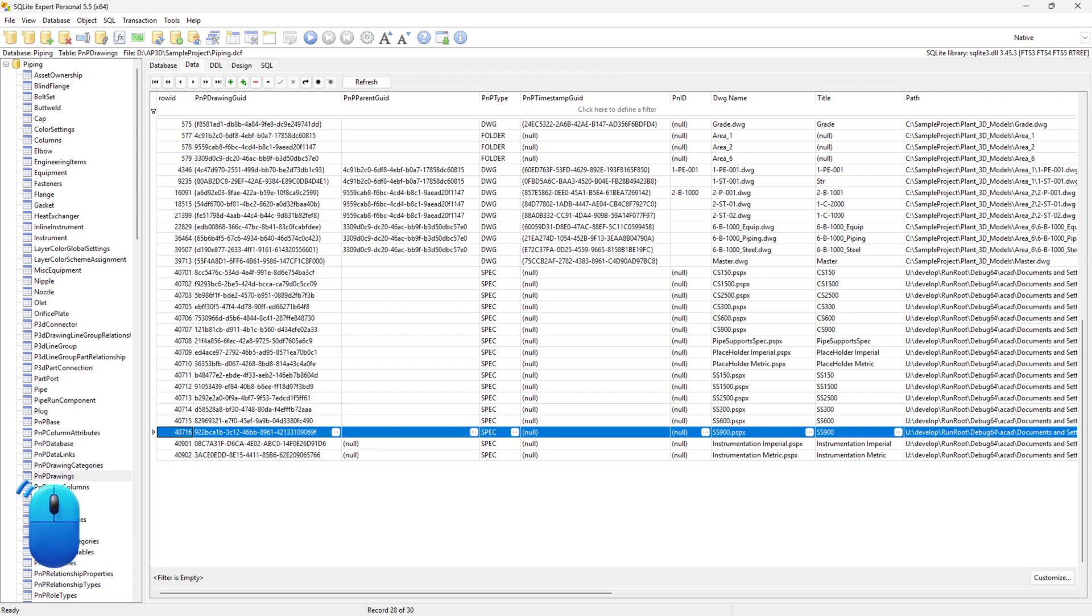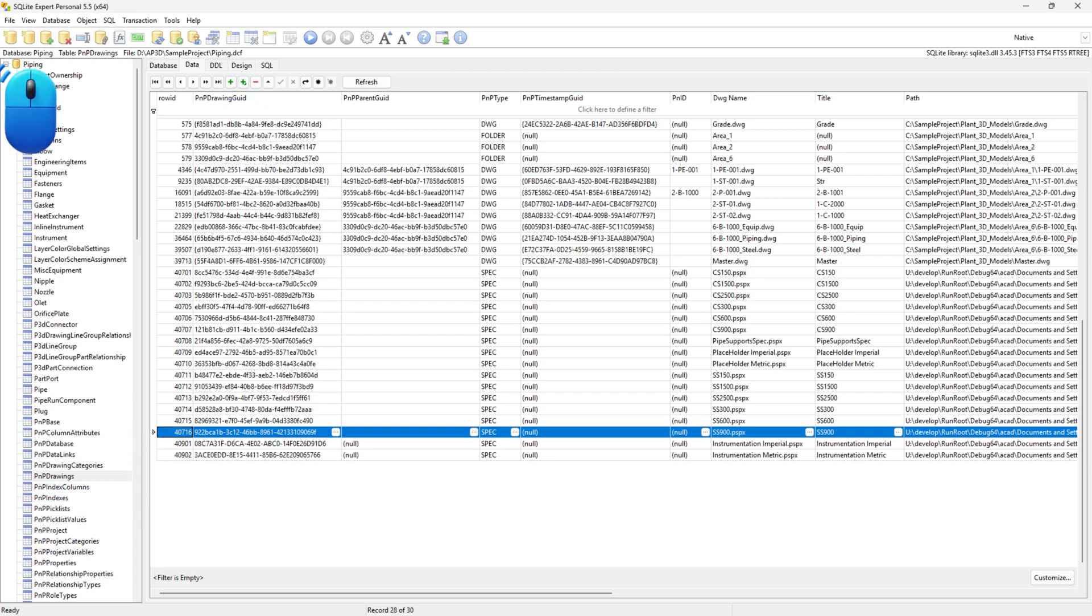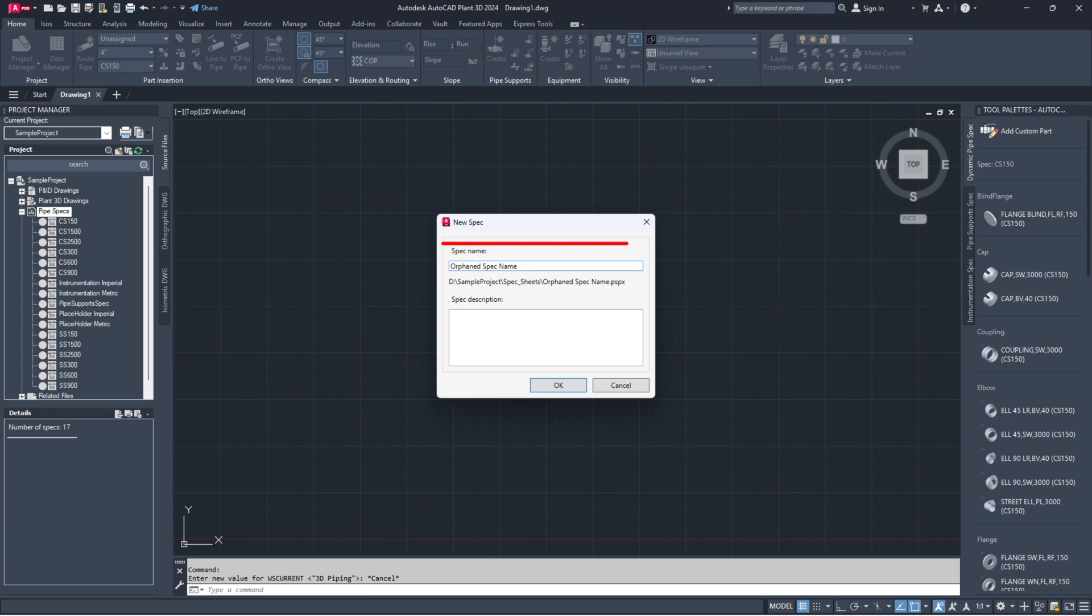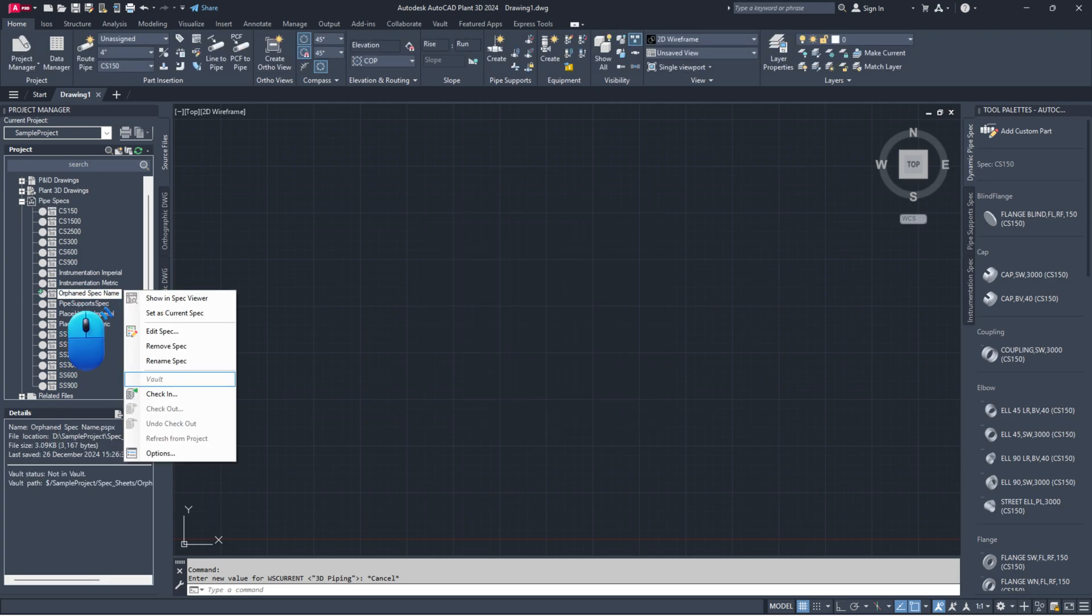For local projects, simply delete the spec you don't need. For collaboration and vault projects, you'll need to create a new spec with the same name as the orphaned one. Check it in, then remove it.